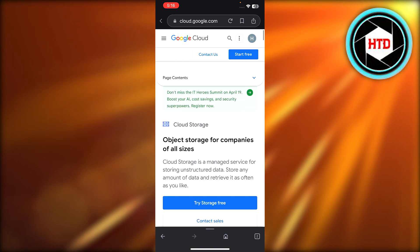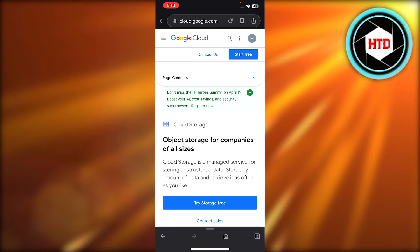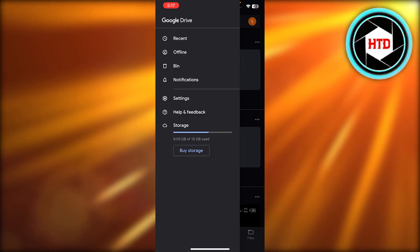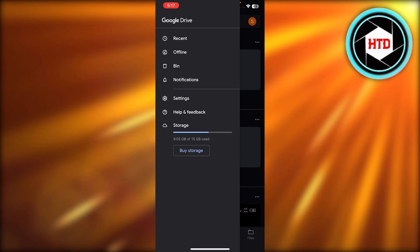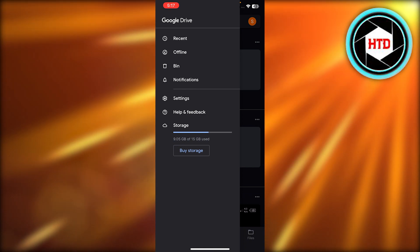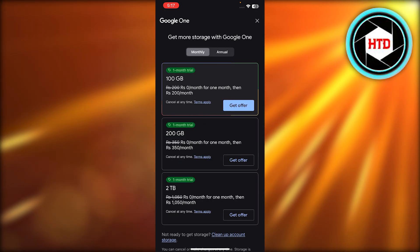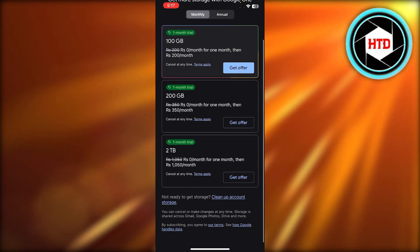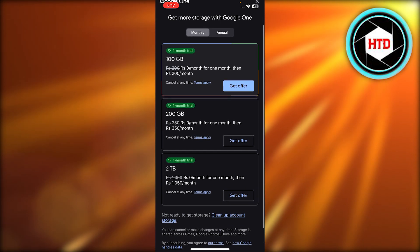So here on your Google Drive, you can see it says Storage. Click on Buy Storage and you can see we have different pricing plans here. You can go for monthly or annually.